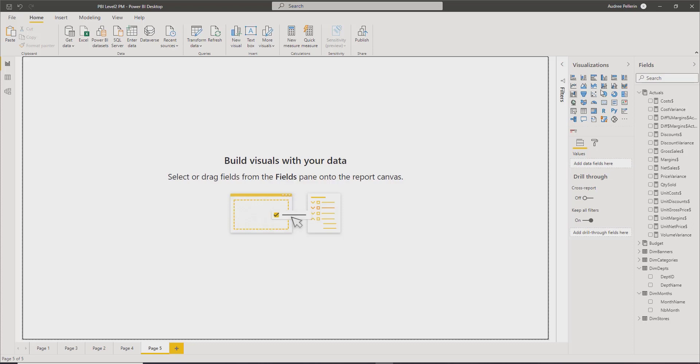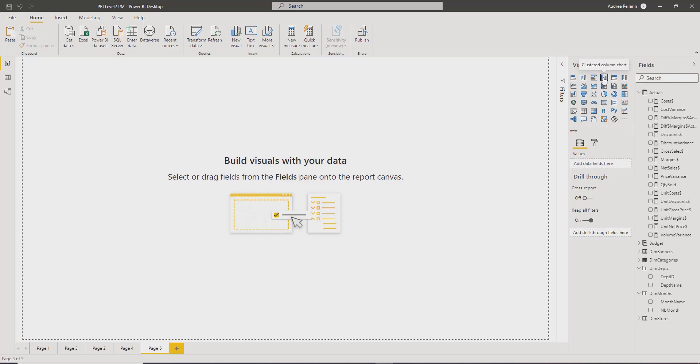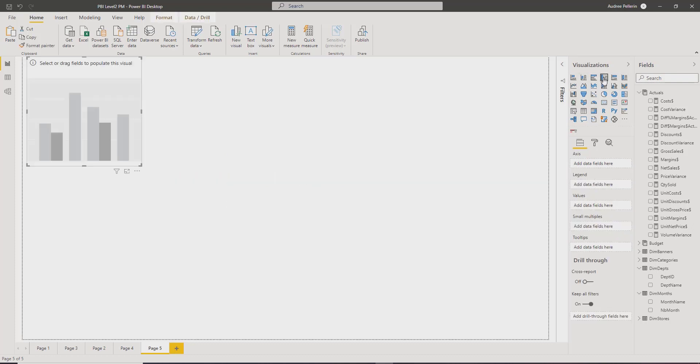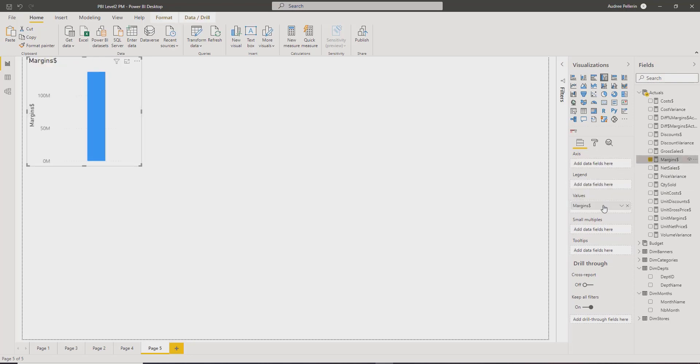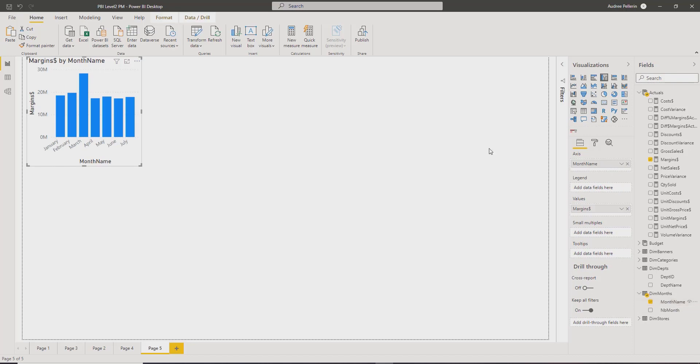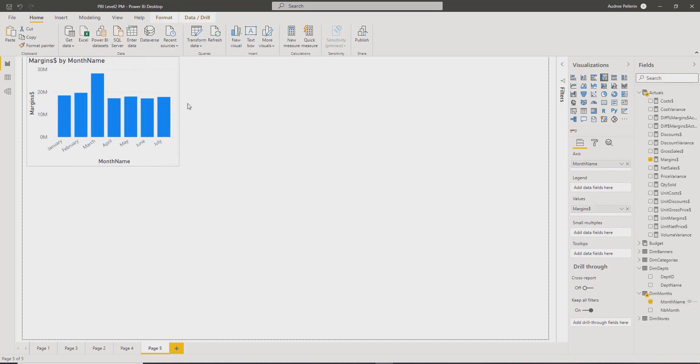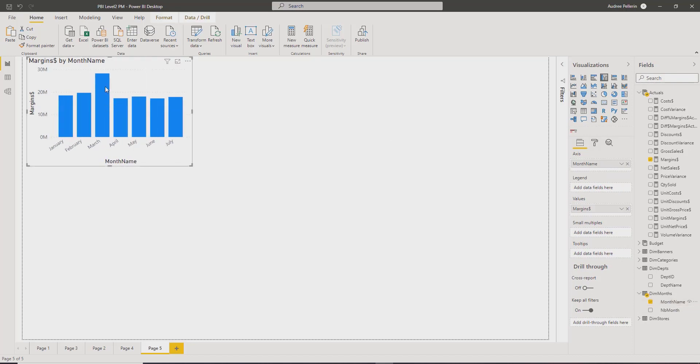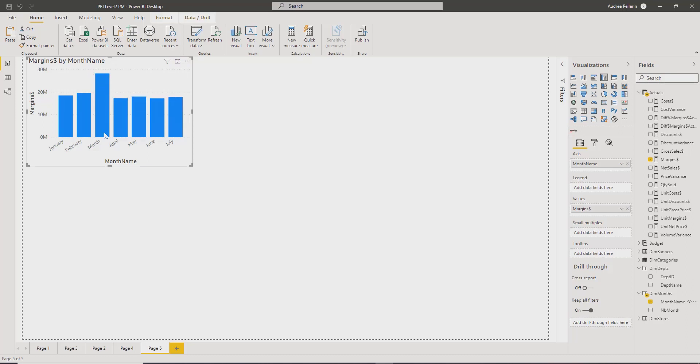So what I will do is build a column chart in which I will bring the margin in the value field and the month name in the axis. So you can see here that I have an increase in the margins in March.